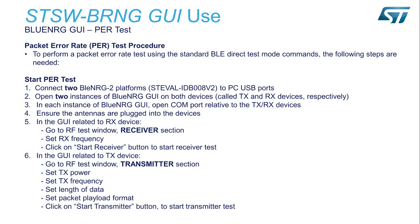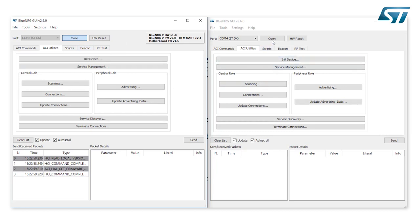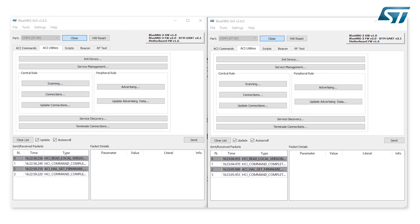Now let's have a look at another example: the PER test — packet error rate test procedure. First, connect two BlueNRG-2 platforms EDB008V2 to the PC USB ports. Open two instances of the BlueNRG GUI — one for each device — with RX on the right and TX on the left. In each instance of the GUI, open the COM port to the respective device: COM5 for the TX and COM4 for the RX in this example. Ensure the antennas are plugged into each device properly.